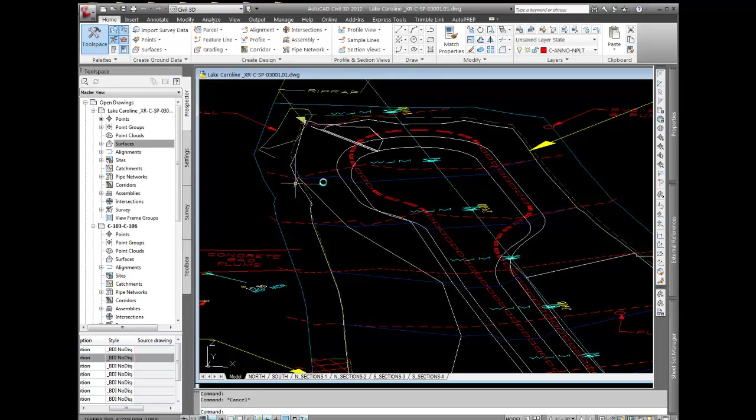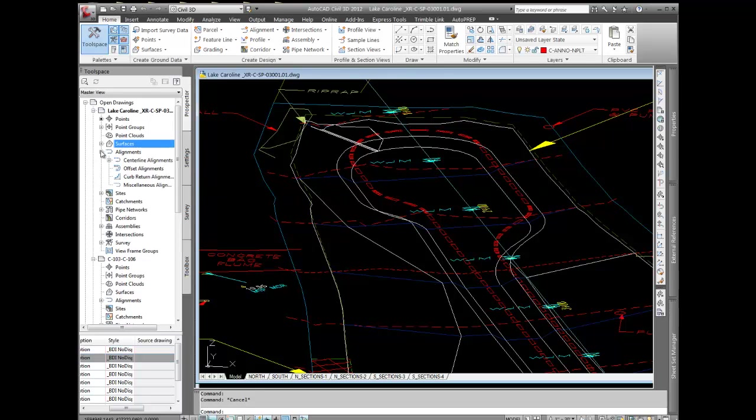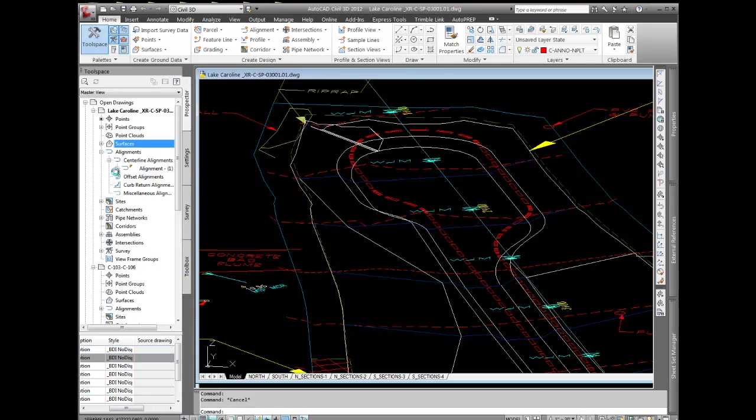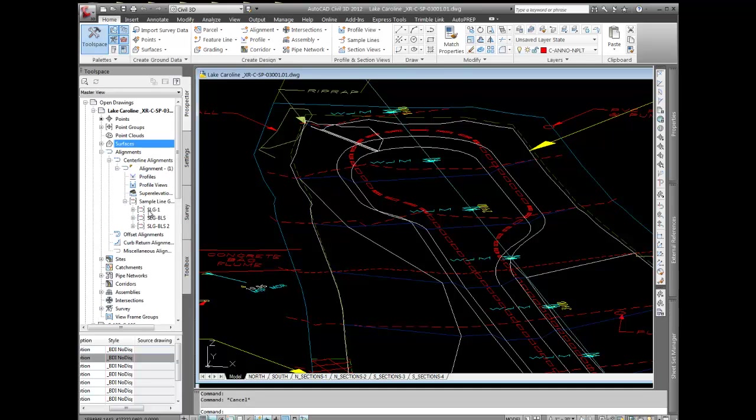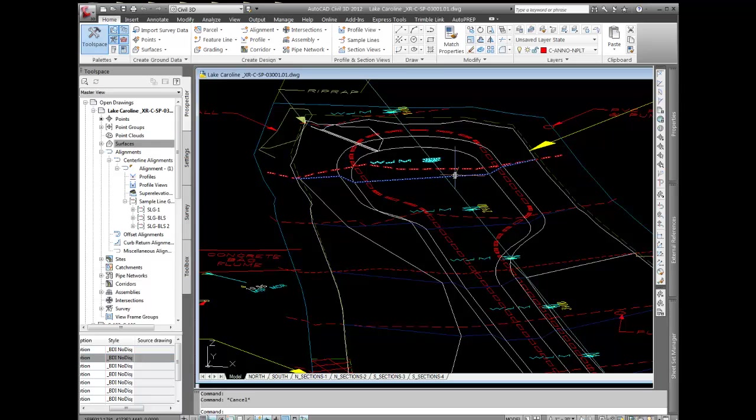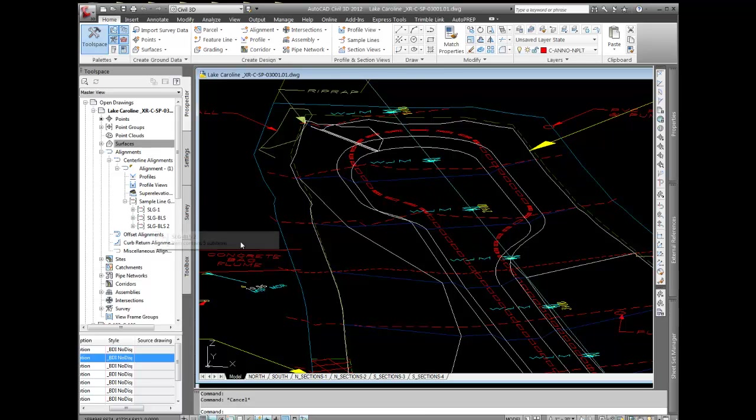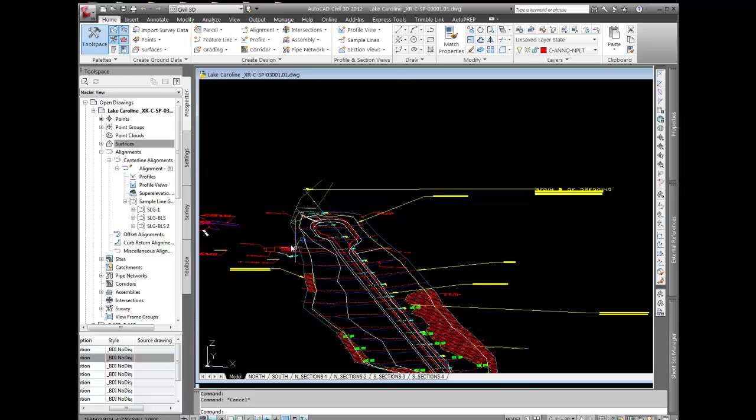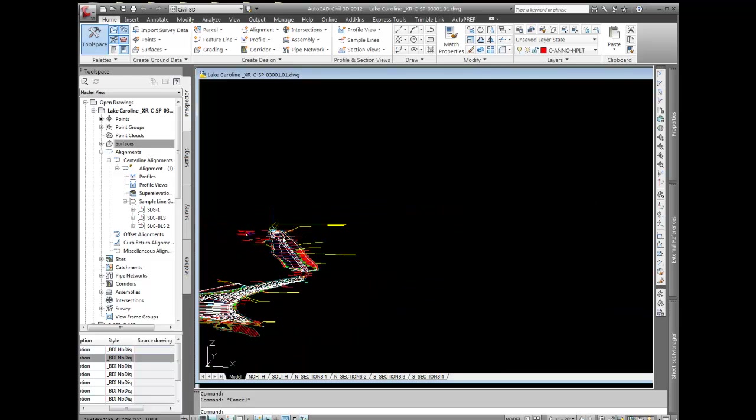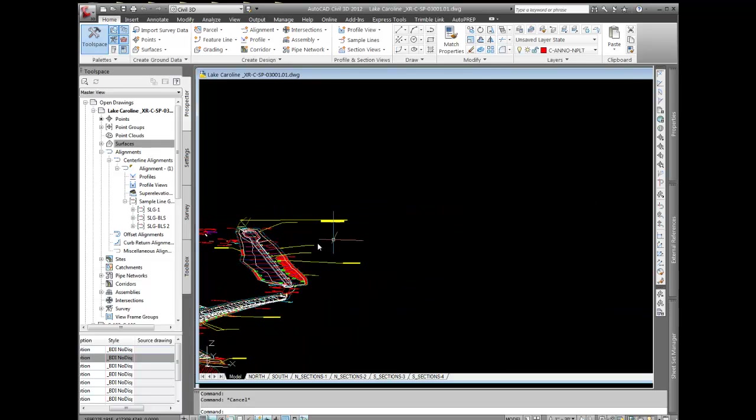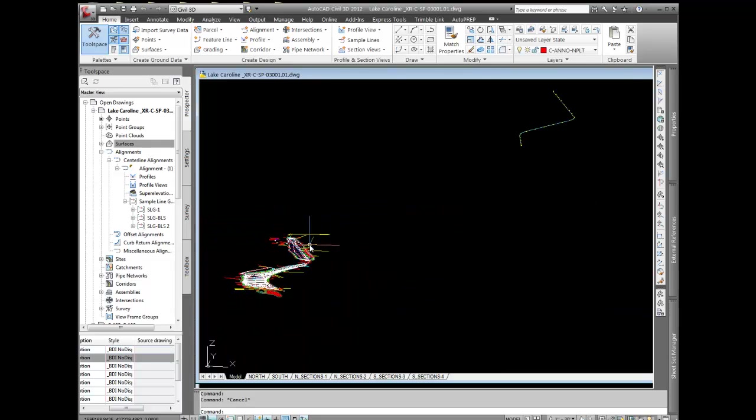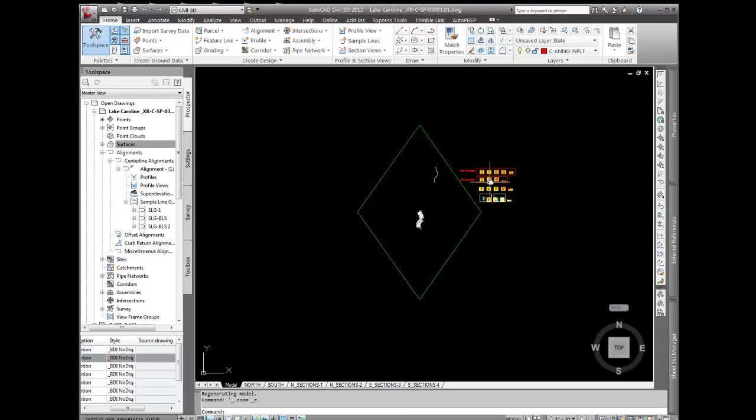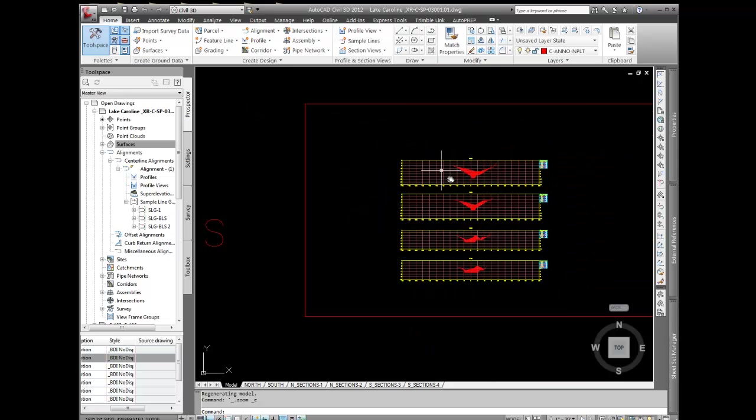Then what I did is I went to the sample line groups here, and I basically just added that surface to the existing sample lines, because some of this was built in Civil 3D and some of it wasn't. I just added another surface to that, and then that comes down to the original. I'll do my plan view here, and World UCS, there we go.